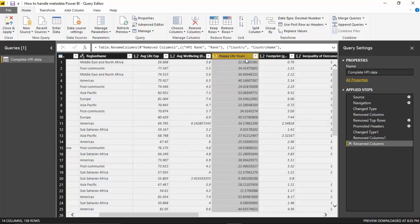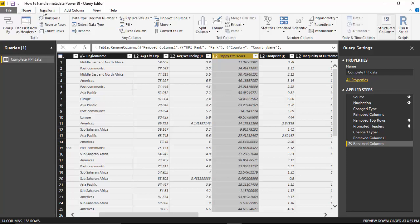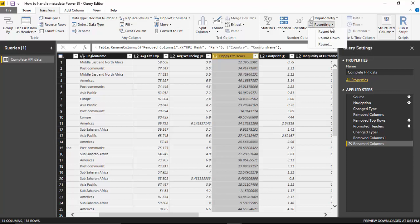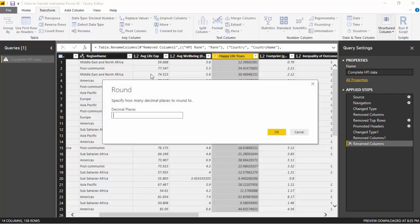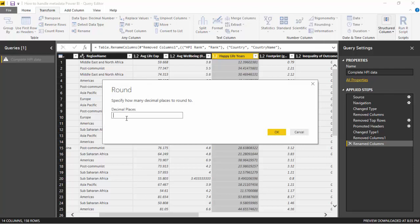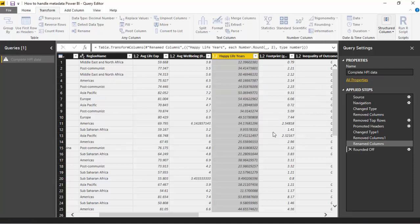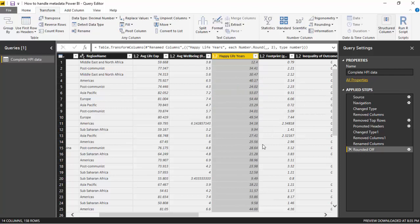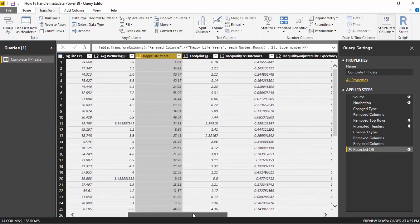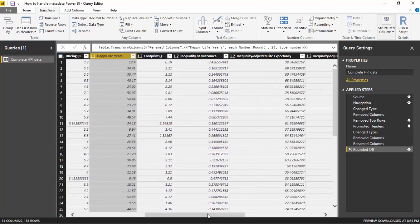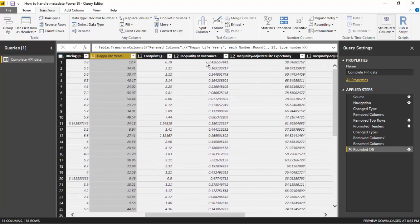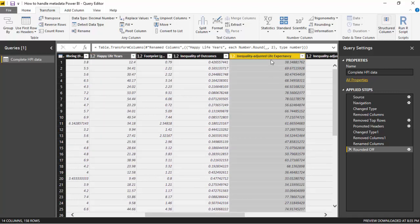What I want to do is keep two places of decimal. So I go to the transform tab here and will just click on rounding. I will say round to two places of decimal and click OK. So it's rounded this for us up to two places of decimal.